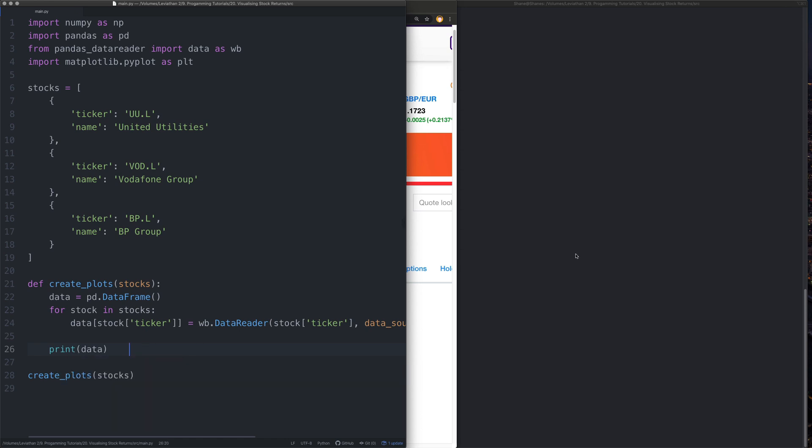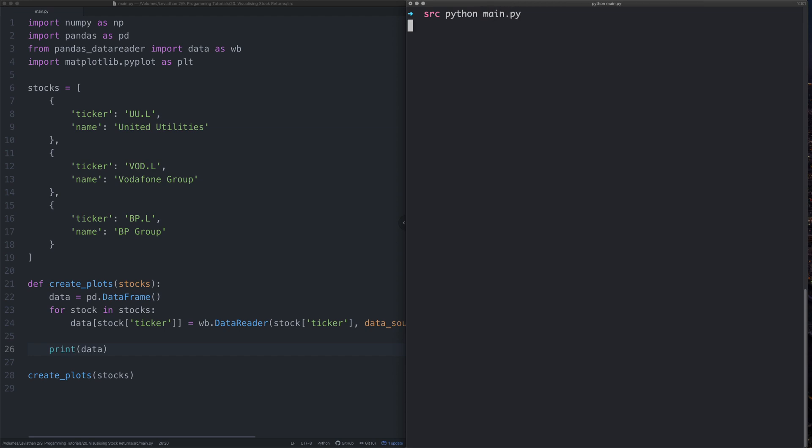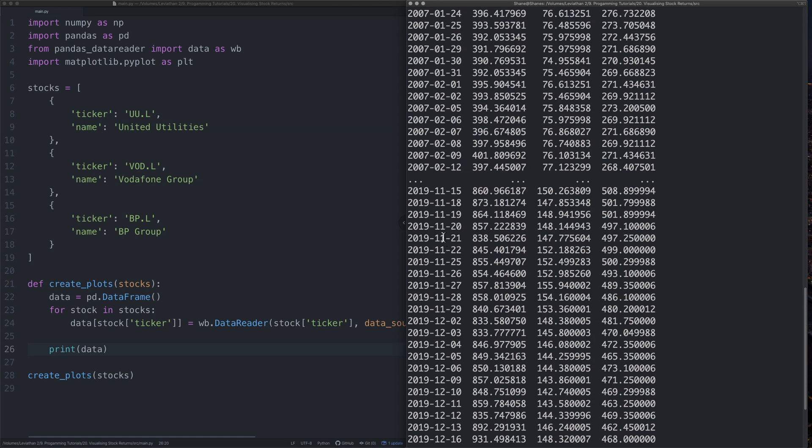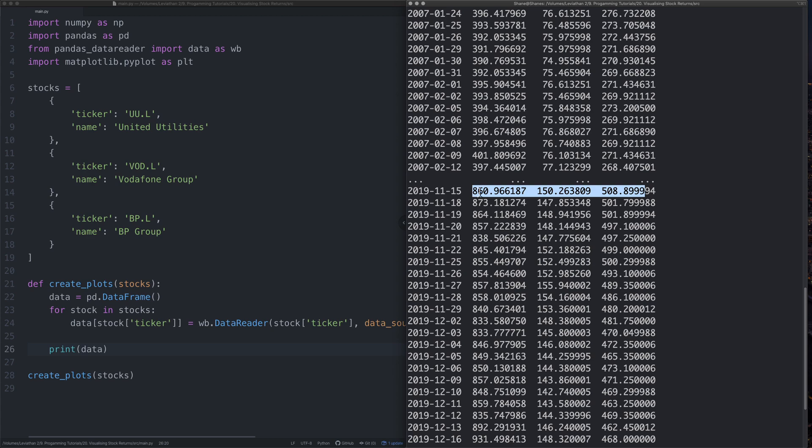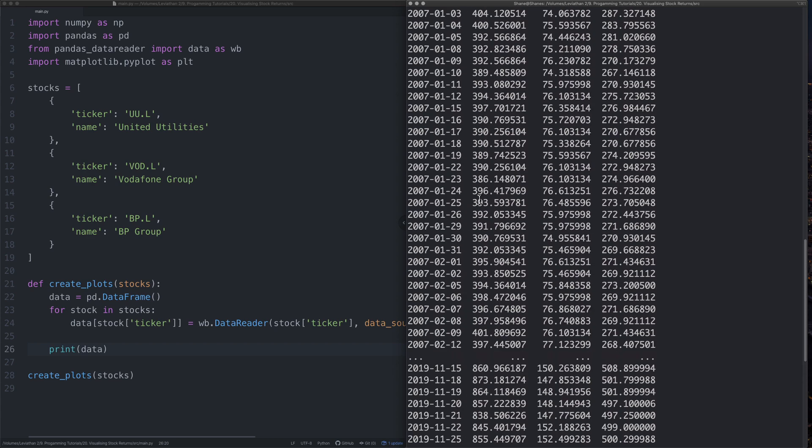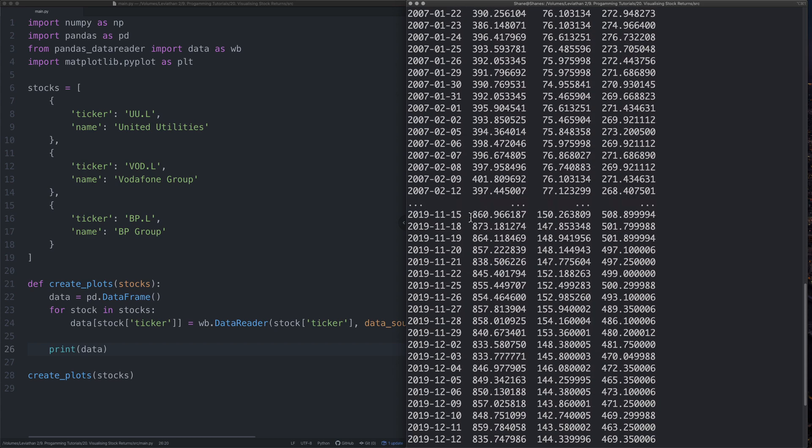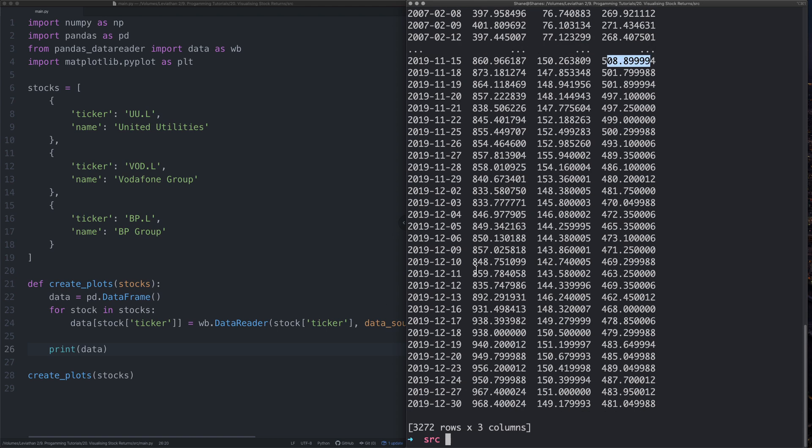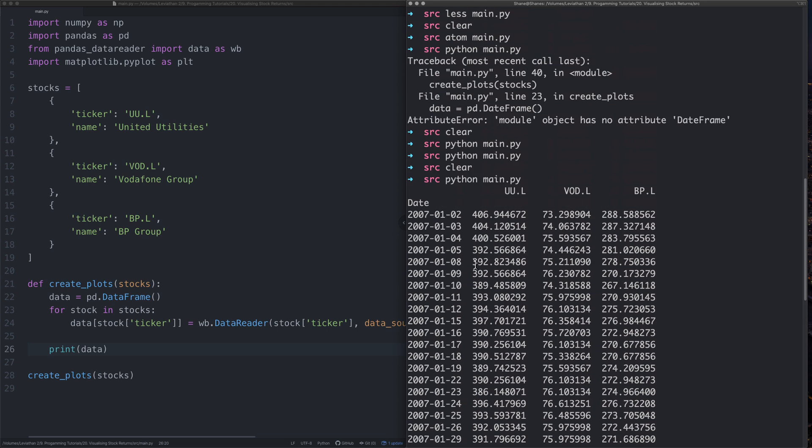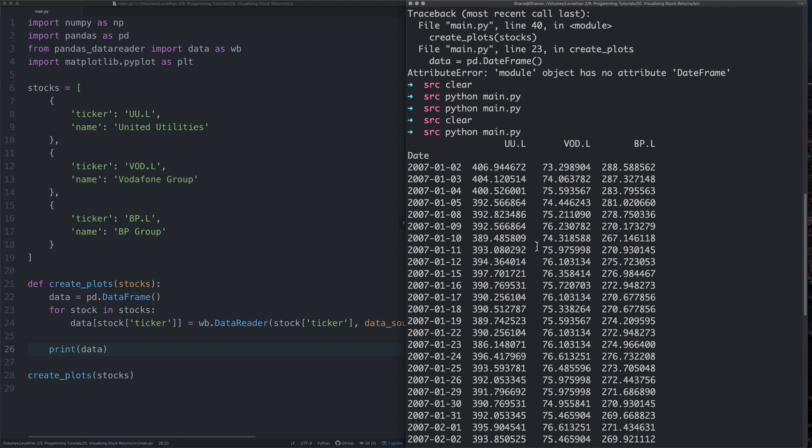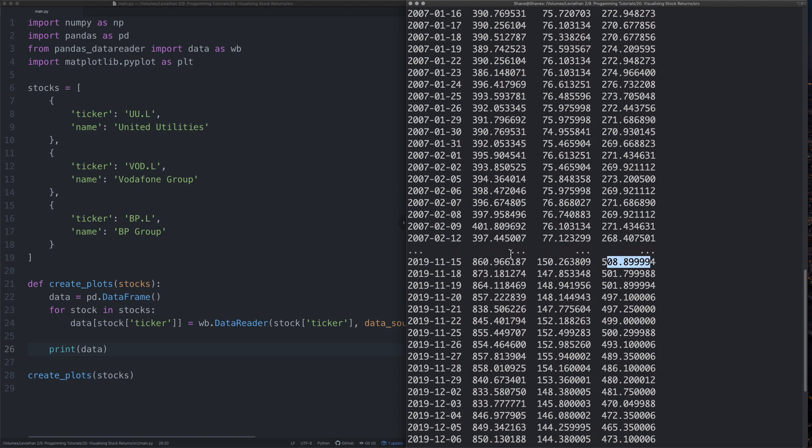So if we print that data, go to the terminal, say Python. Oh God, can't type today. Okay. Print that. What's going to come out with it? It takes a bit of time to get data. What we can see here is we have these three columns. So we have a date. So that's the first thing. We have those three columns as well with the prices. And I know that, for example, this one's United Utilities, this one's Vodafone Group, and this one is BP. Which is great because now it's all in one easily accessible format.